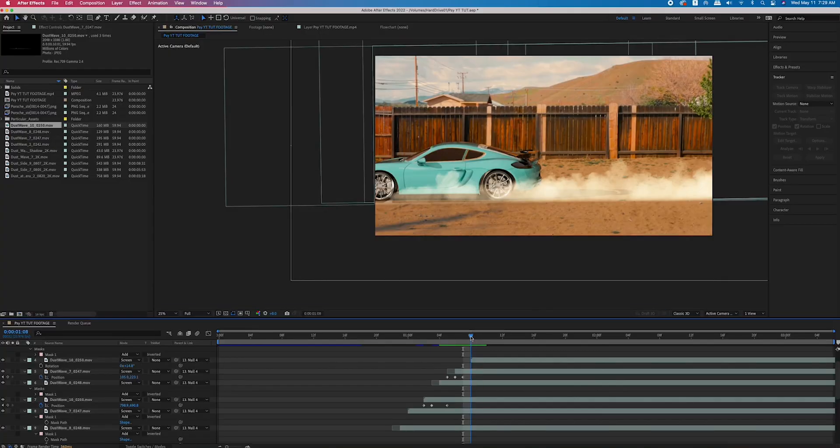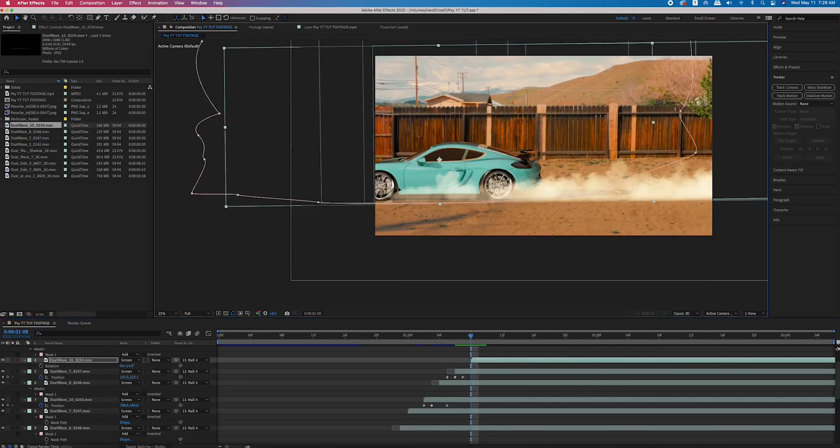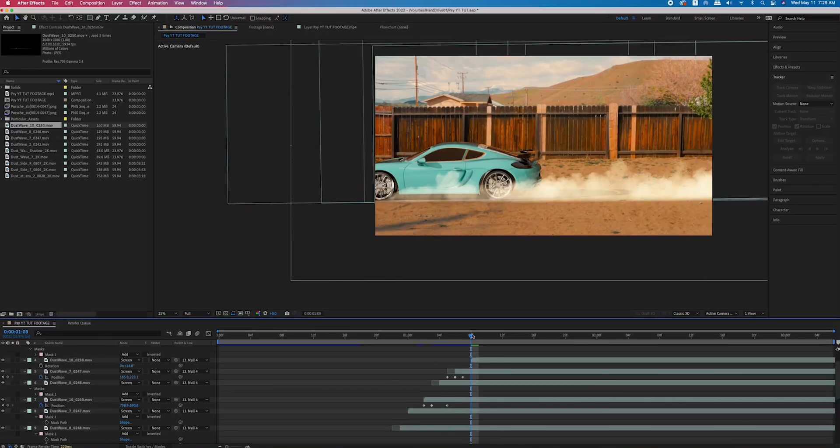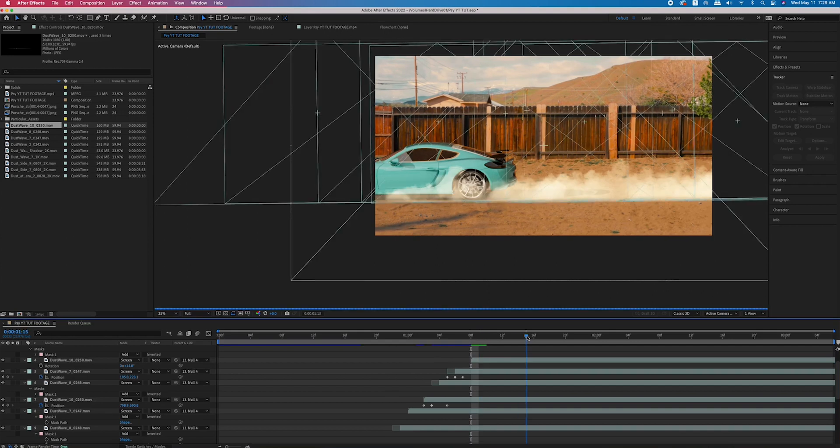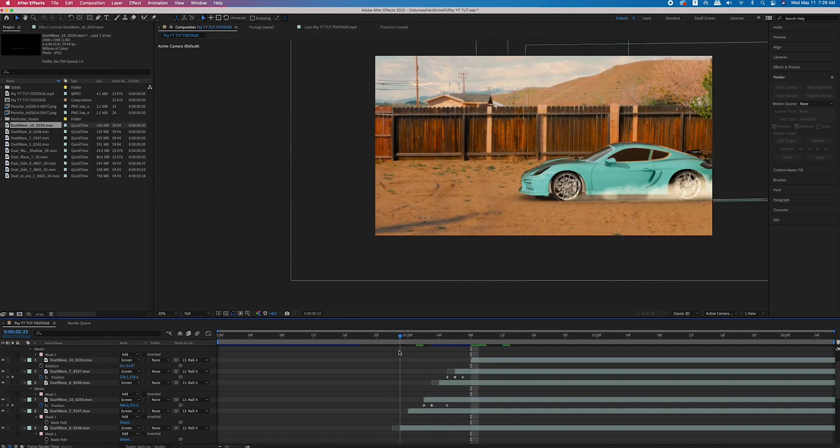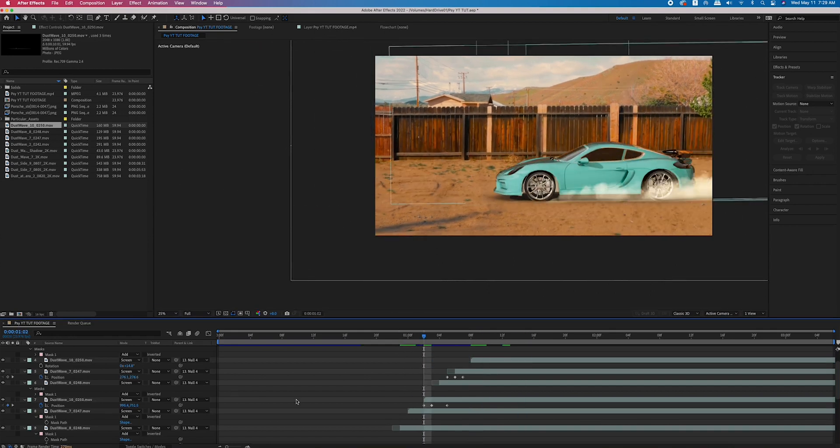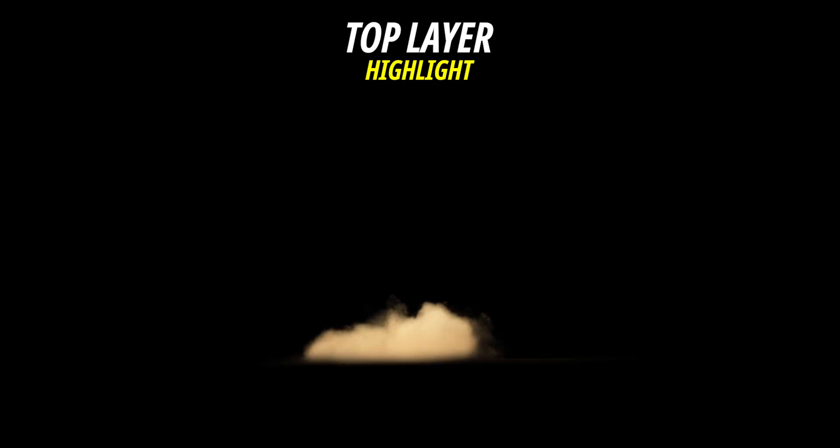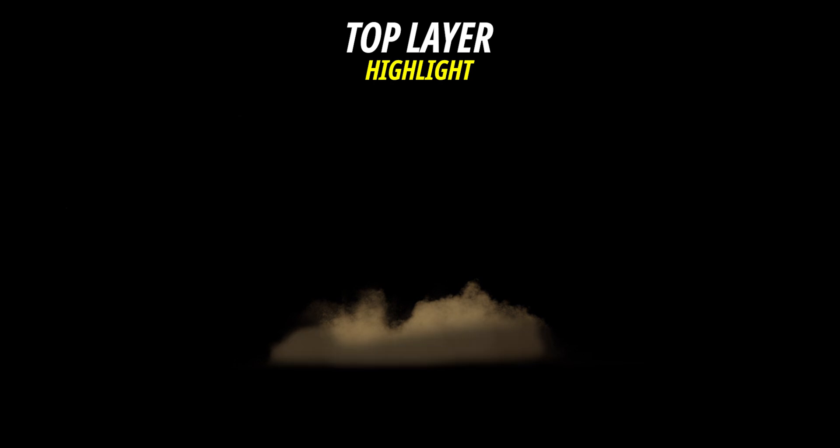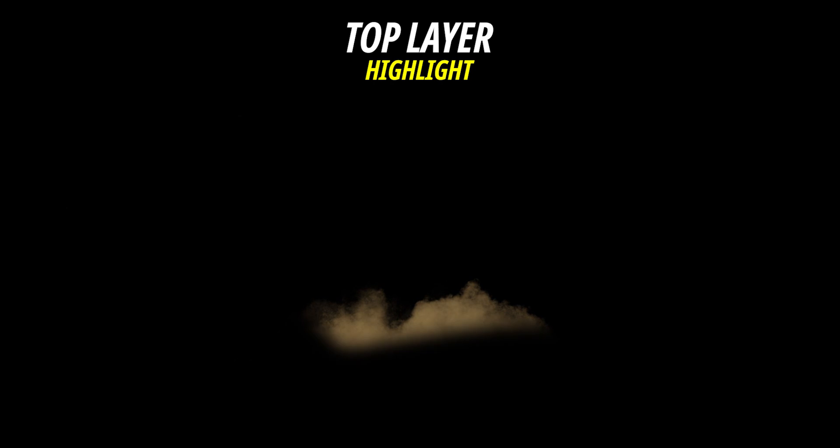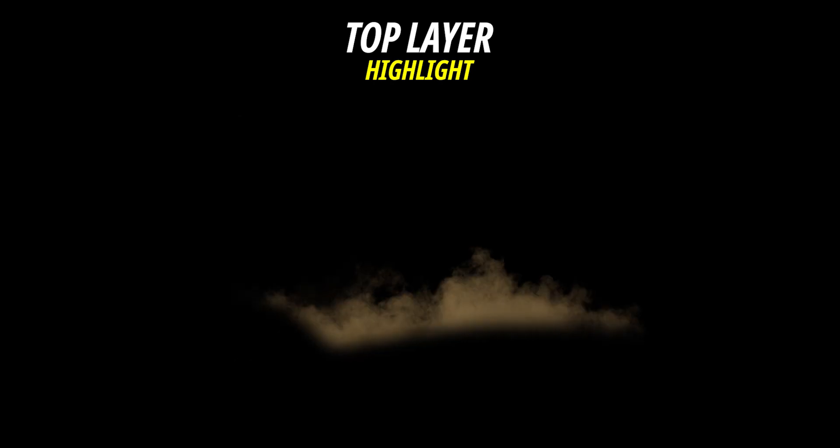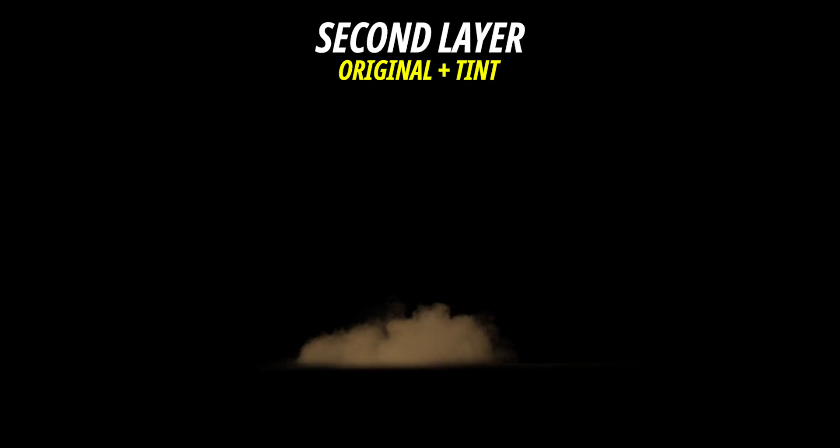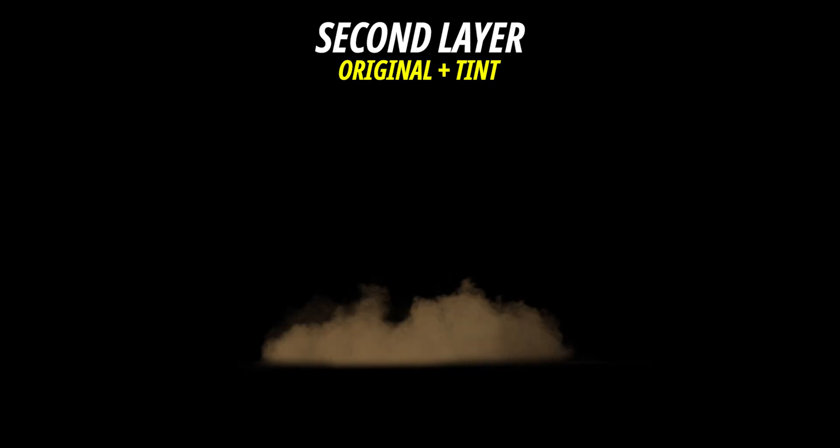I alternated through those dirt assets along the duration of the car going through, filling up any gaps that I needed to, to simulate dirt being kicked up. Eventually those assets that I placed all had four layers of the same asset. The top layer would be the highlights of the dirt, so I created a mask to just be on the top half and made sure that was the brighter part. The second layer was the original dirt layer and I had some tint on there to make it brown.